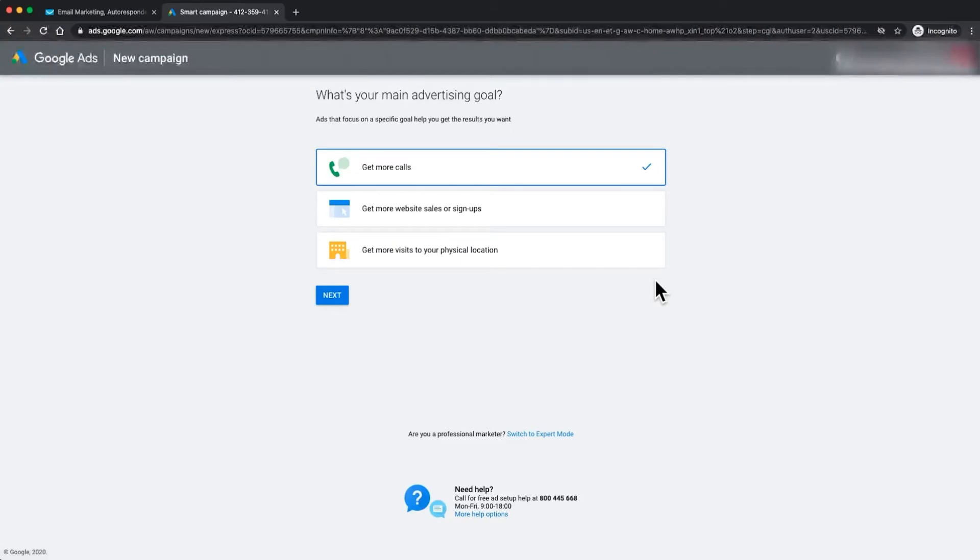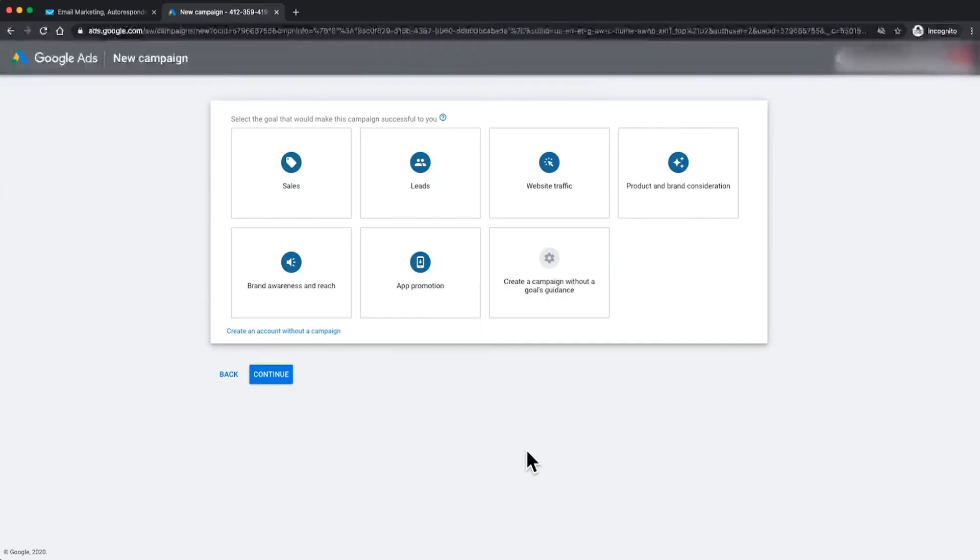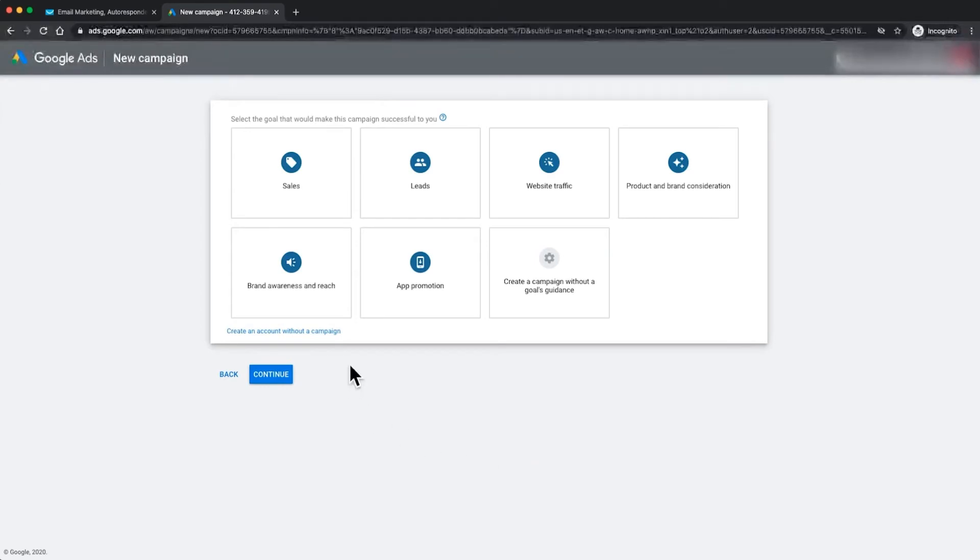We are professional marketers so we do need to switch to expert mode in order to set up correctly. So we'll just click on this one right here. We're actually not going to set up a campaign today directly in Google Ads. Part of this integration is that you can create, manage, and run your ads directly from GetResponse. It's a much simpler process than what you've got in Google Ads. So what we will do is click here and create an account without a campaign.